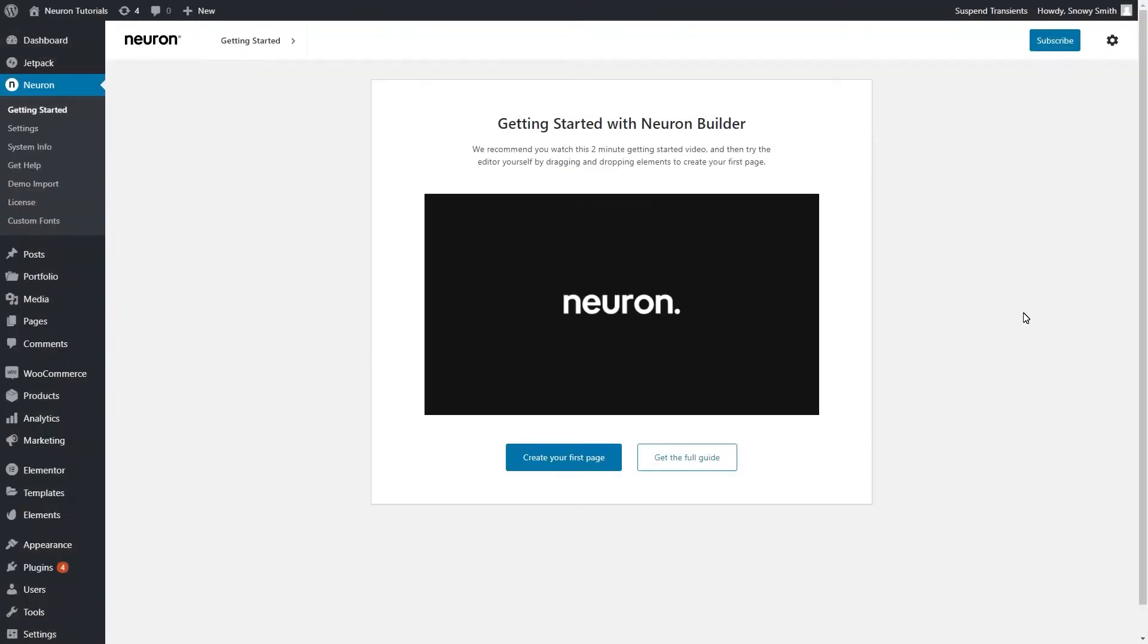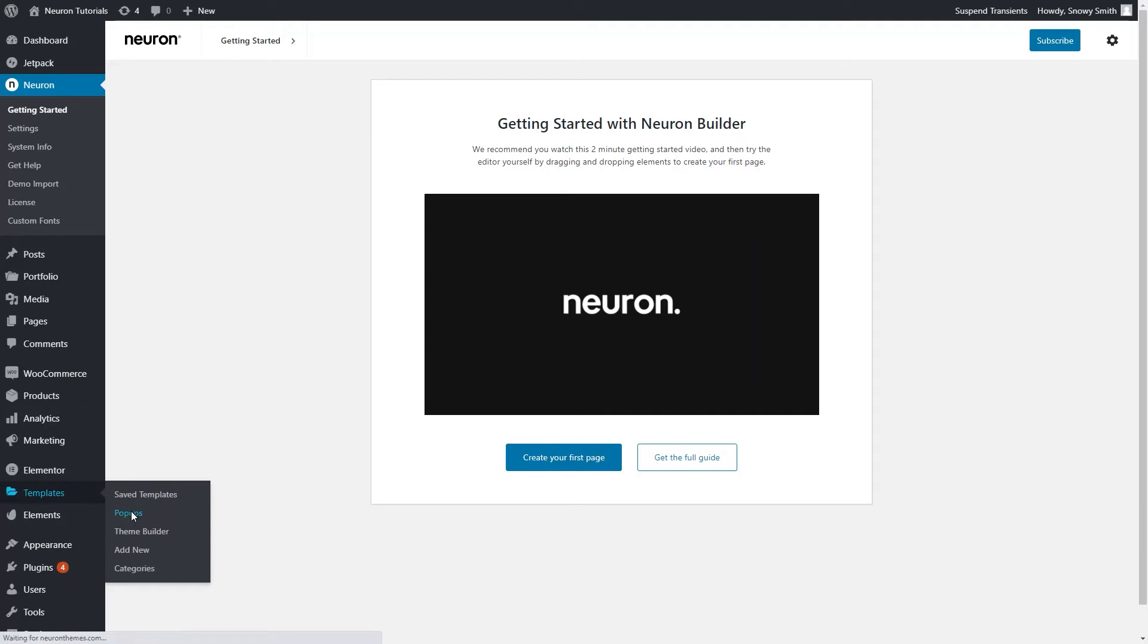You already know the drill on how to start creating a popup. From the WordPress dashboard, templates, popup.